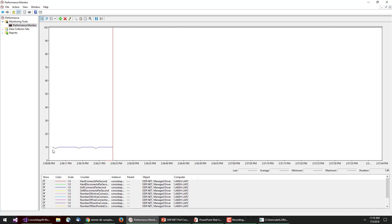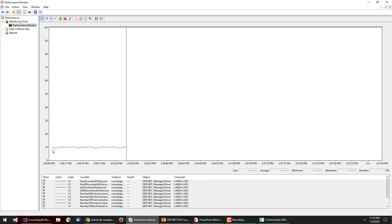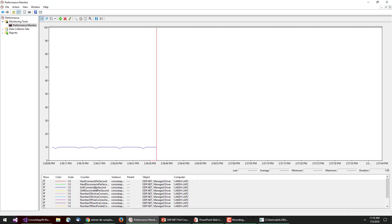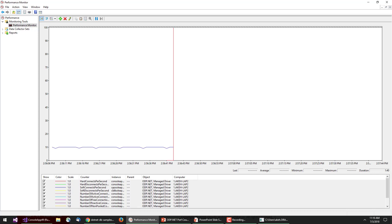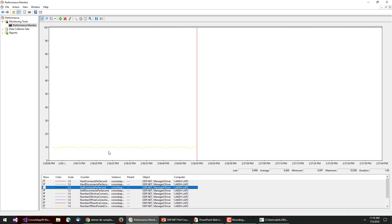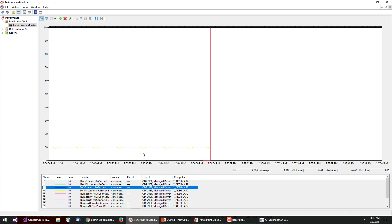The graph also shows about 10 connections closing per second, meaning those connections are being returned to the pool. The blue line represents soft connects per second, and a yellow line — hidden under the blue — represents soft disconnects per second. Turning off soft connects monitoring reveals the yellow line showing approximately 9 to 10 connections per second being disconnected.